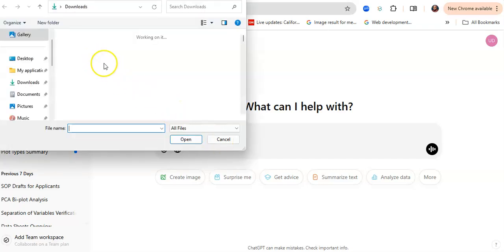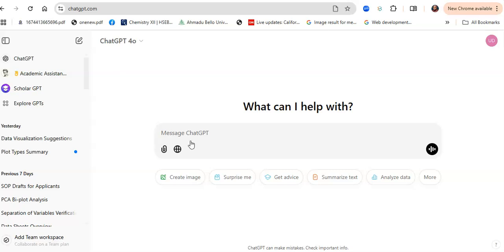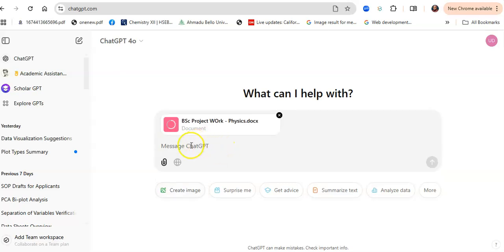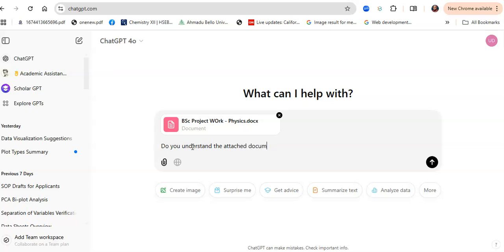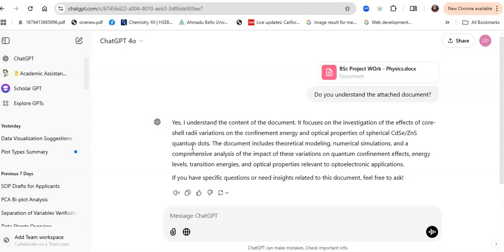I open it into ChatGPT and wait for it to load up. The first question — and I need you to follow the way I prompt this carefully if you want to get it right — is to ask if this AI model understands the uploaded document. You want to be sure that the model understands and appreciates every part of the document.